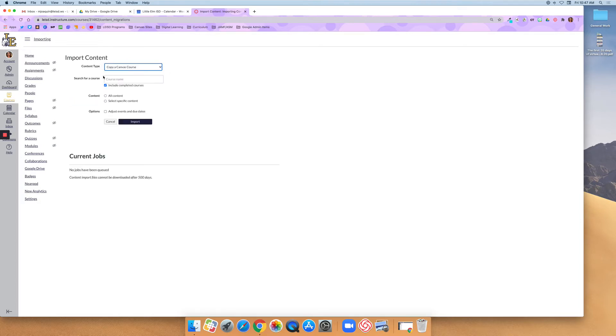You have an option between searching or using a drop-down. In this case, I don't have the drop-down, but I'm going to do a search and type in the name of my sandbox.